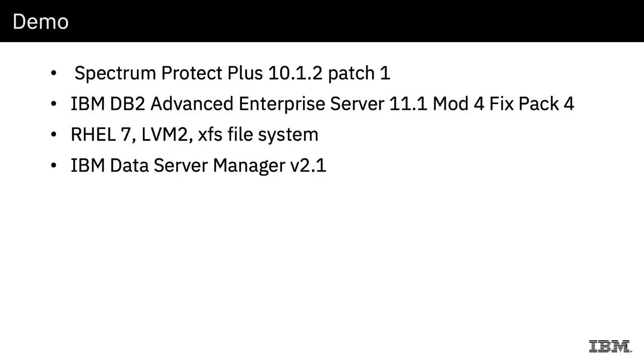Here's some information on the demo that I'm going to do. I am going to use Spectrum Protect Plus version 10.1.2 patch 1, and I am using IBM DB2 Advanced Enterprise Server version 11.1 Mod 4 Fix Pack 4. I've implemented on Red Hat Enterprise Linux version 7 with LVM2, and I happen to choose the latest and greatest XFS file system for the databases and the logs.